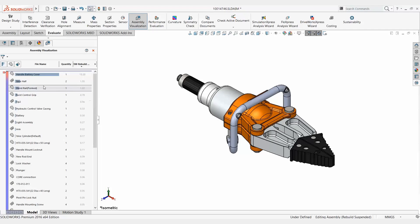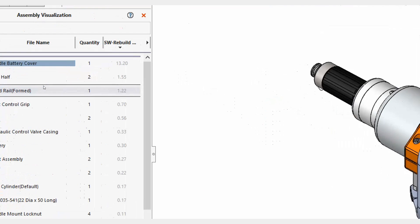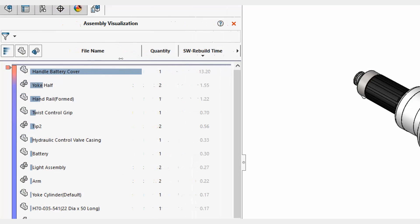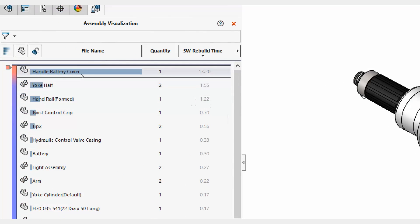And just like that what we're going to get in the corner here is the rebuild times for parts. So for example this battery cover takes 13.2 seconds to rebuild out of my entire assembly.